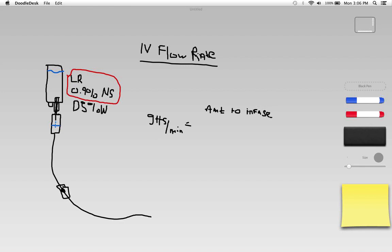The amount to be infused multiplied by the drop factor of the tubing, and I'll talk about what that is here in just a second. Multiplied by the drop factor.